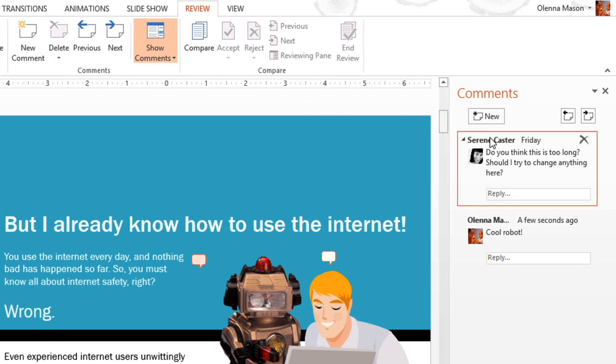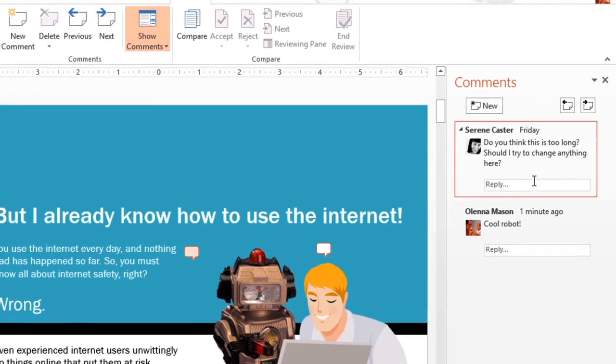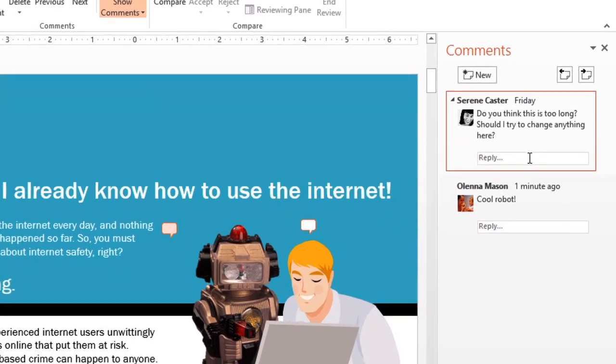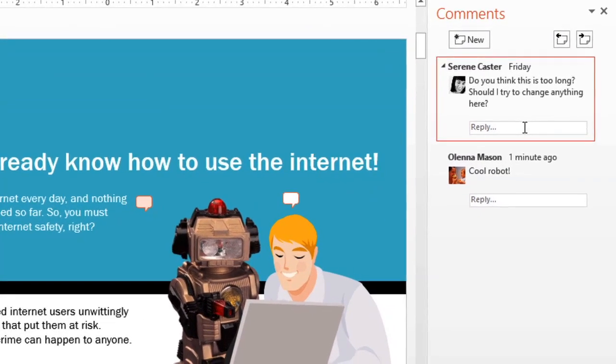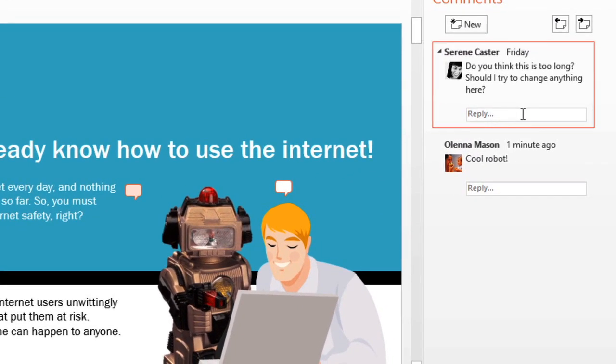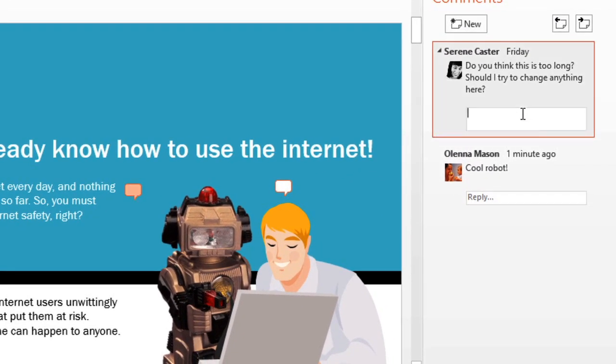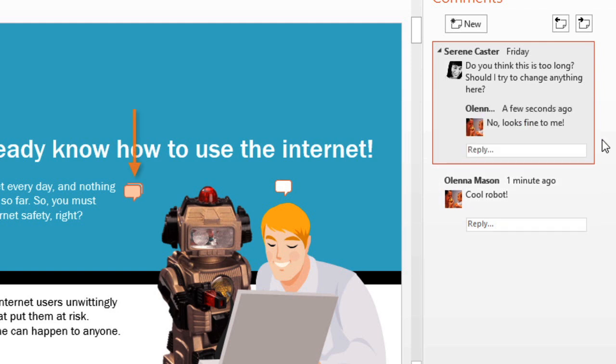Here we can see that someone also left a comment for us. It's from the person who wrote the presentation. I'm going to go ahead and respond to this directly by clicking where it says Reply. See how they're sort of stacked on top of each other now?